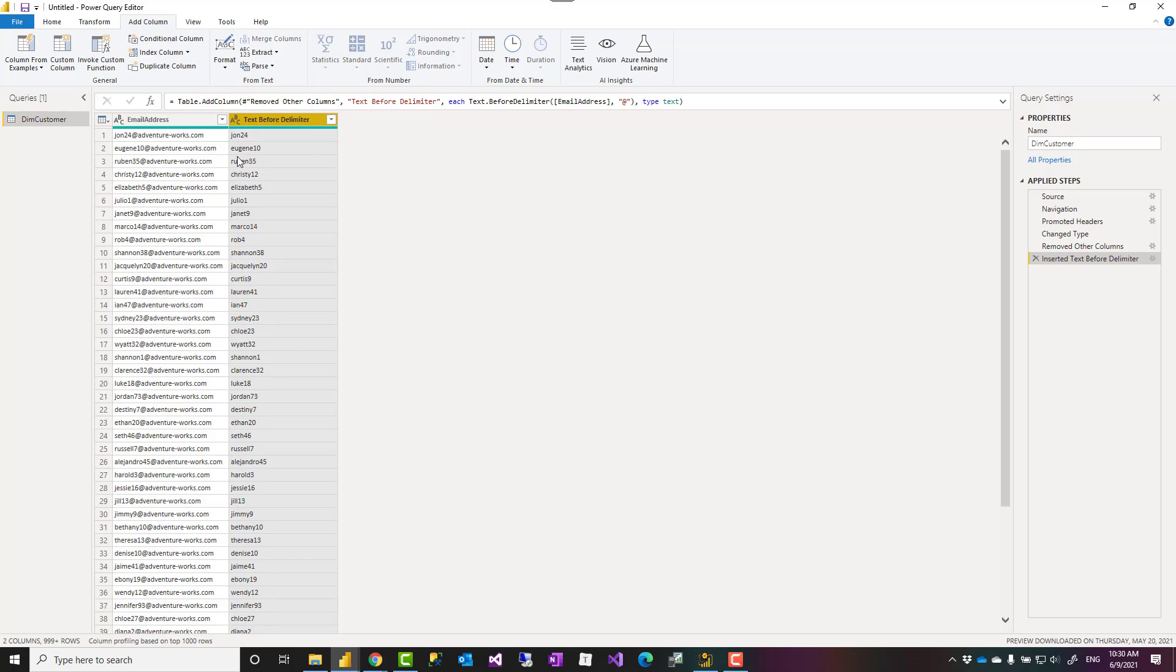It doesn't matter how long the text is. I don't need to write a formula or a script. In fact, it writes the formula for me. That is one of the beauties of Power Query editor. And I get everything before the at sign.